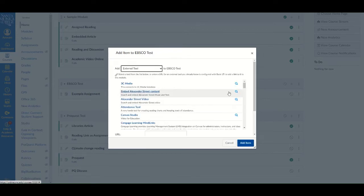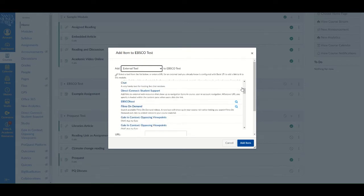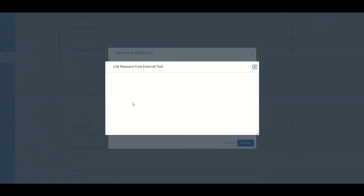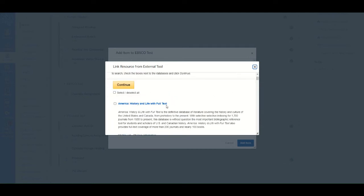This will pull up a list of various tools. Scroll through the list to find EBSCO Host. When you click on EBSCO Host, a new box will appear that prompts you to choose a database.